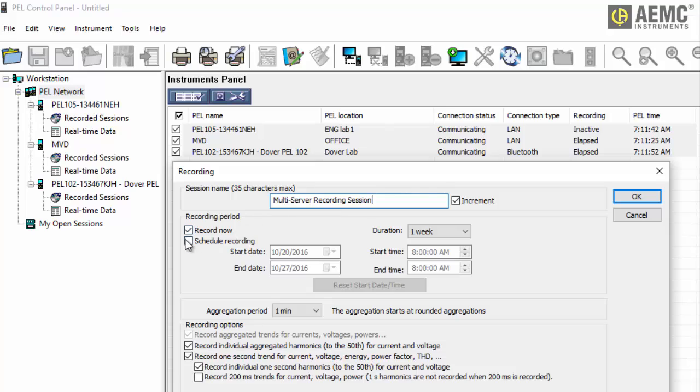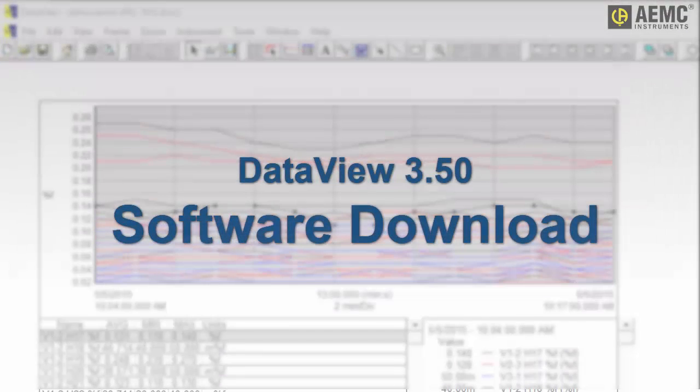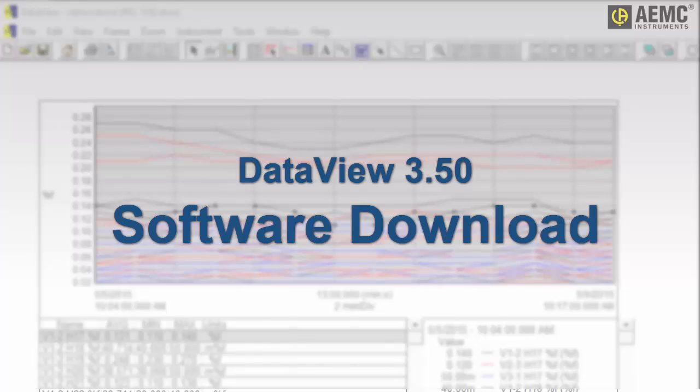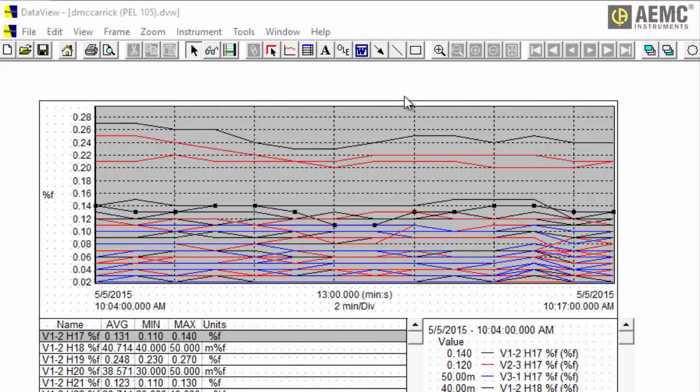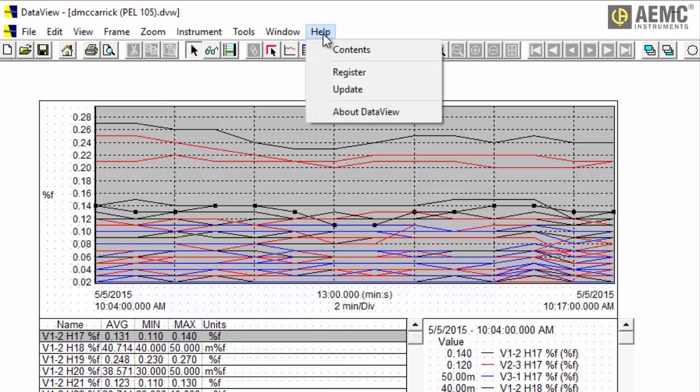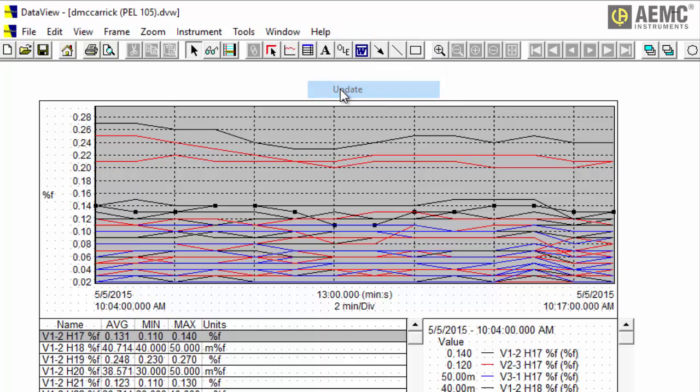You can download version 3.50 from within DataView or a control panel. To do this, click Help in the menu bar and select Update. The software checks whether or not your current version of DataView is the latest.